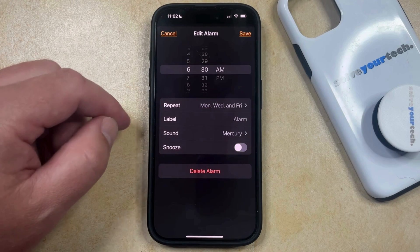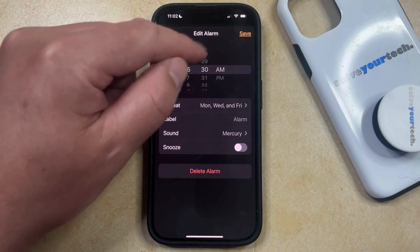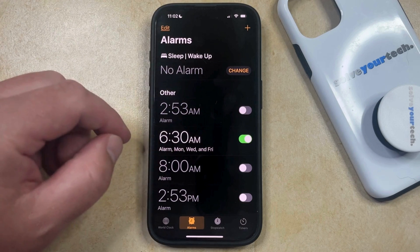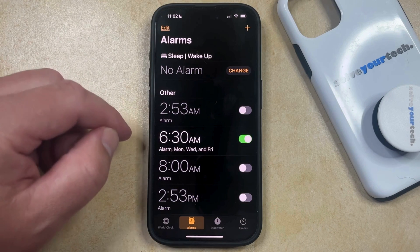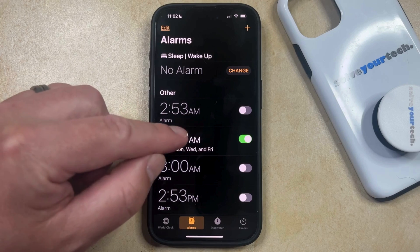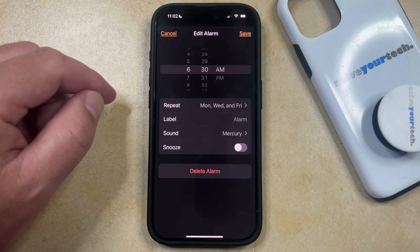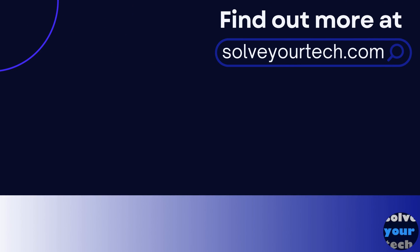Once you're done making your changes to the alarm, just tap the Save button, and then those changes are going to be reflected in the alarm information shown on the screen, or if you select the alarm again to go back into the Edit Alarm screen. Make sure to like this video and subscribe to our channel to see more tech guides like this one. For additional information on this topic, and to read the entire article, click the link in the description to visit SolveYourTech.com.